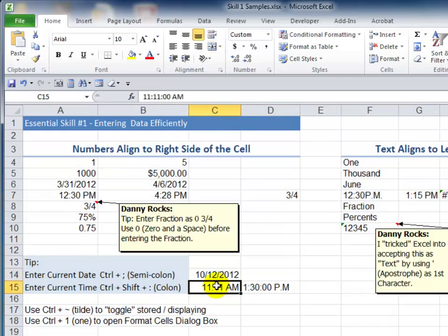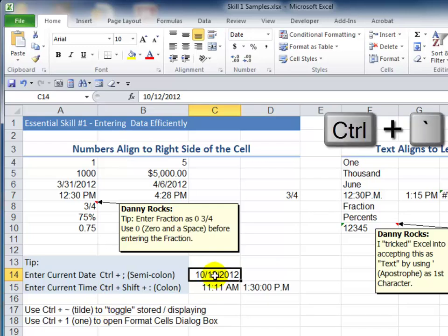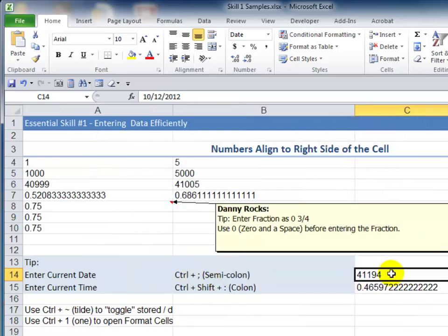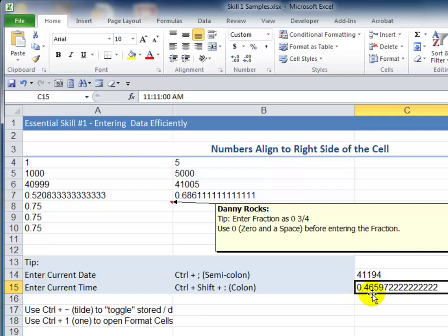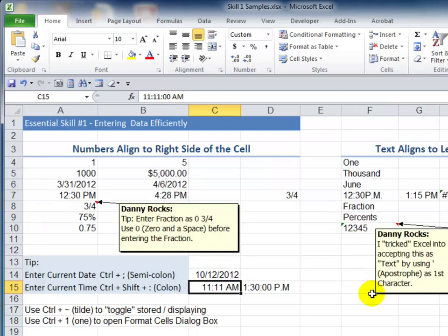I also want to show you how you can reveal what is stored in a cell. Here we have the current date. If I use the keyboard shortcut Control Tilde, you'll see that Excel is actually storing a serial number for a date — the number of days that have elapsed since Excel began keeping track of time on January 1st, 1900. Likewise, current time values are stored as a decimal value, a percentage of one. So 12 noon would be stored as 0.5, since 50% of the day has elapsed at noon. Control Tilde is a toggle.